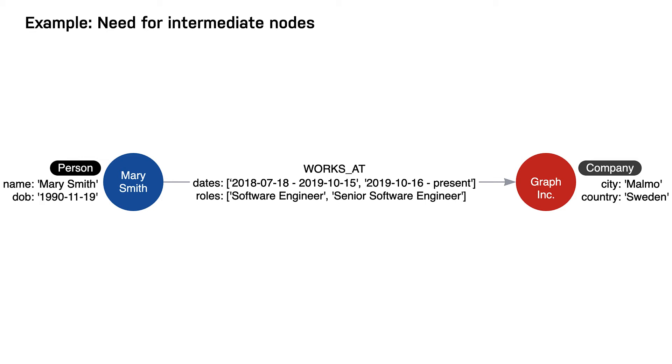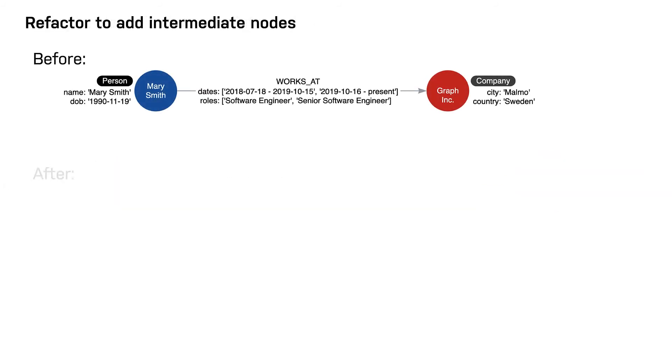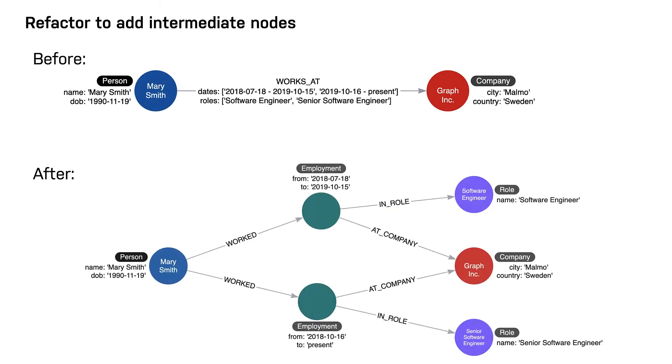In this example, we replace the worked at hyperedge with an employment intermediate node. This provides a connection point that allows us to connect any amount of information to Mary's term of employment at ACME.